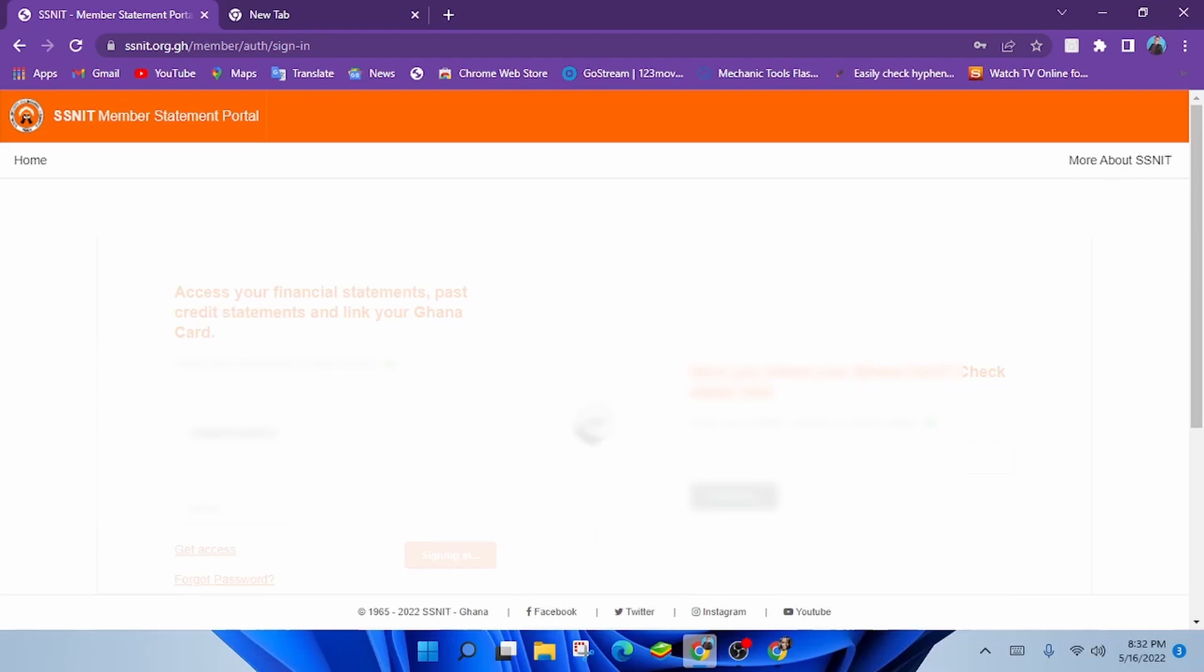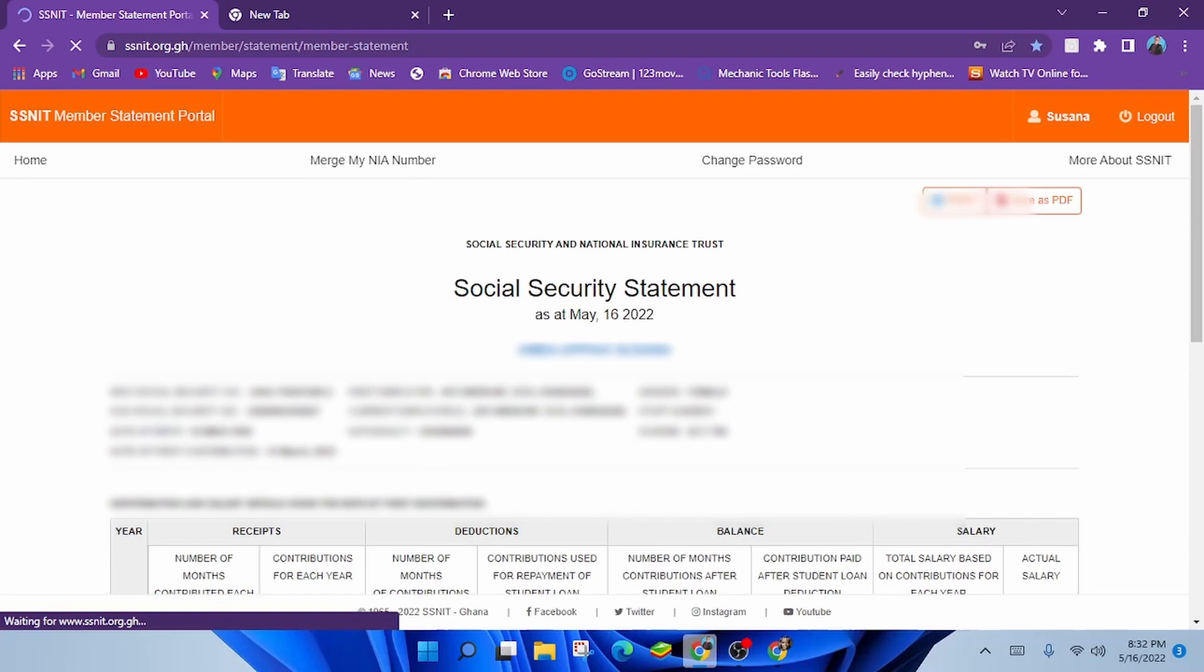Congratulations on coming this far. Now your statement would be displayed to you with all the necessary information you need to know about your social security.